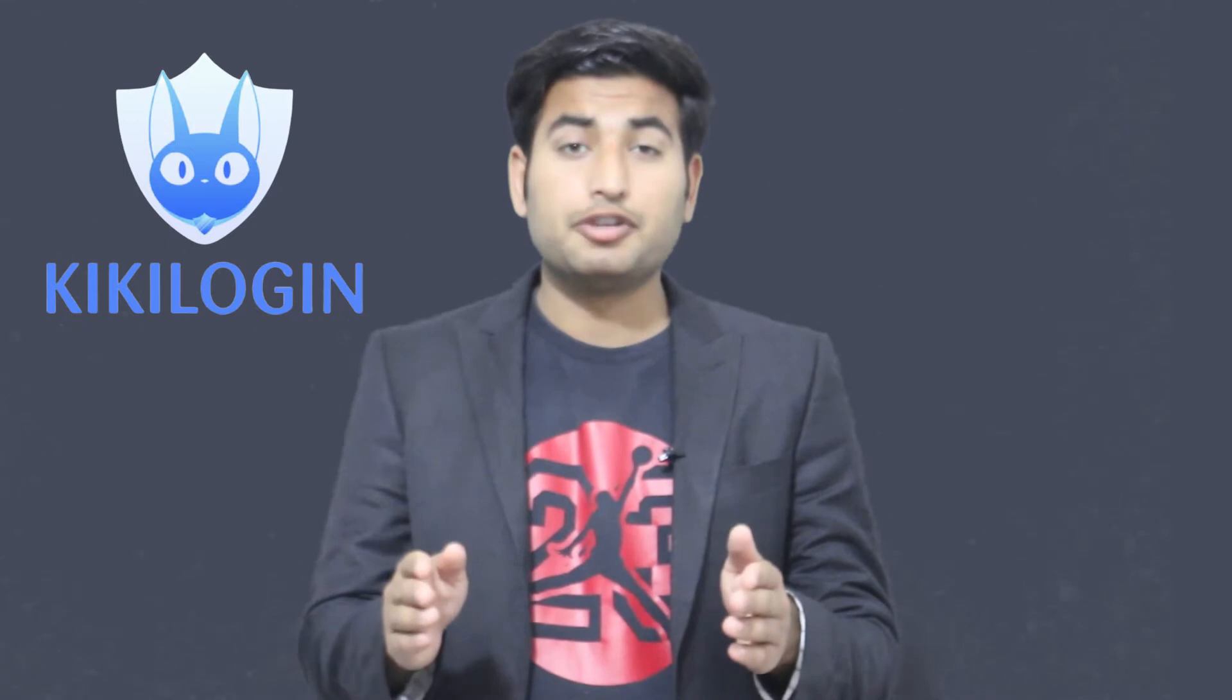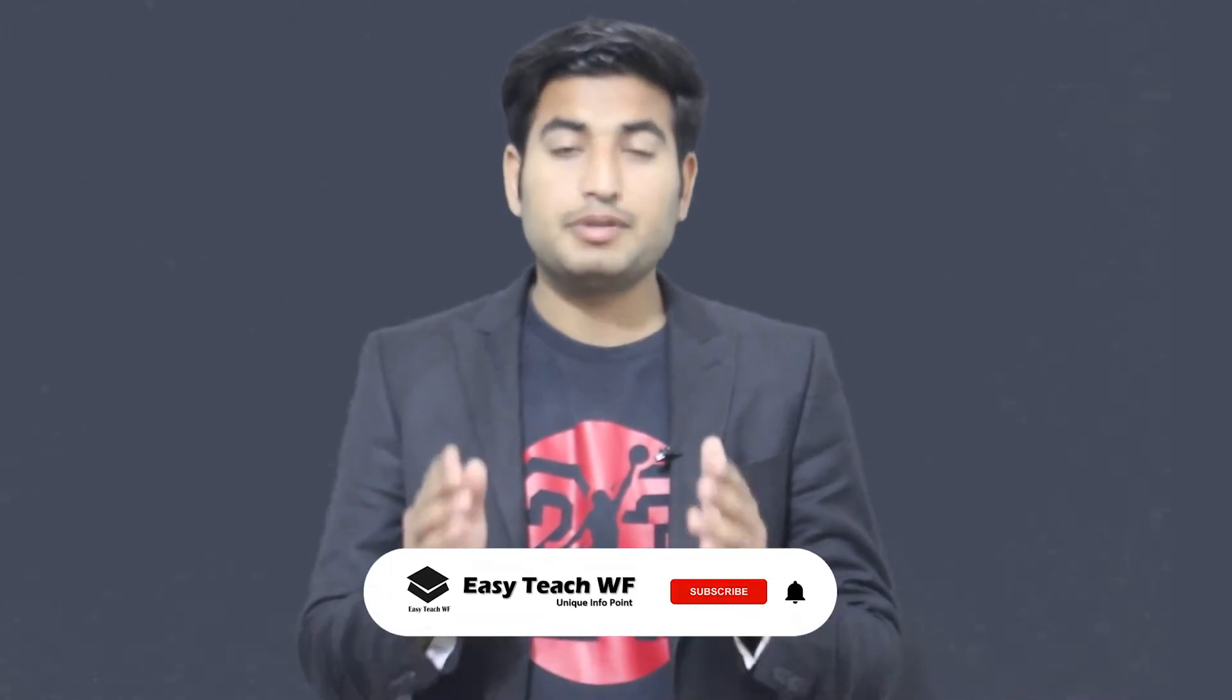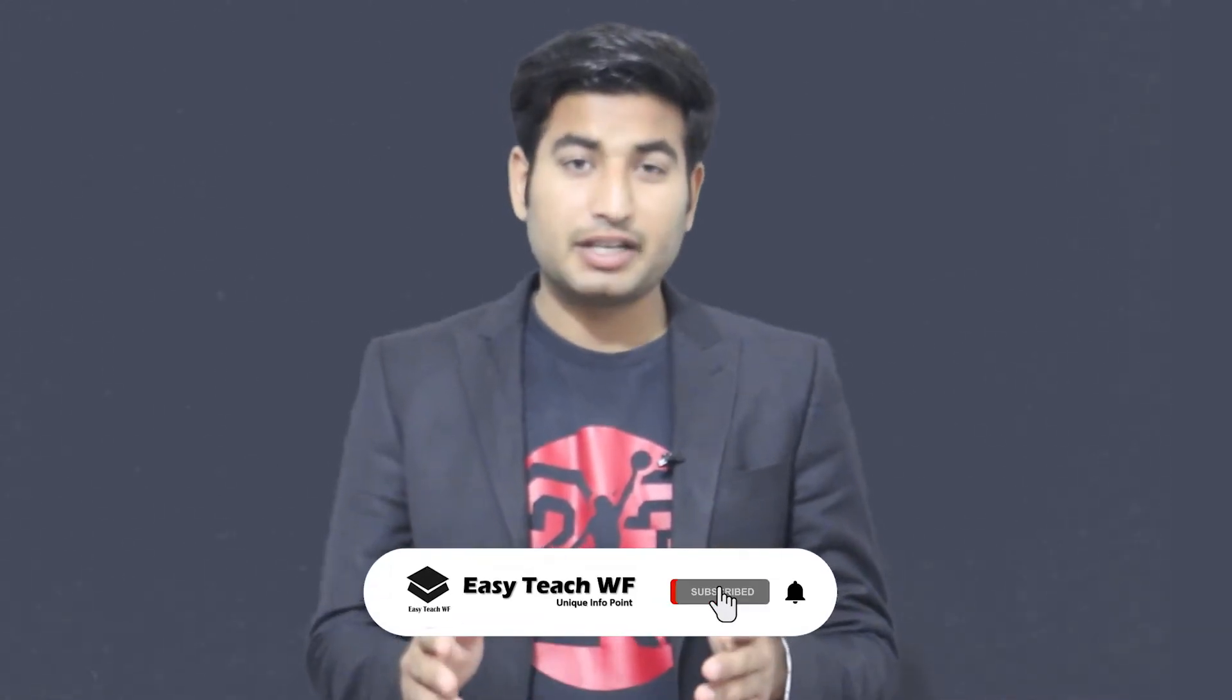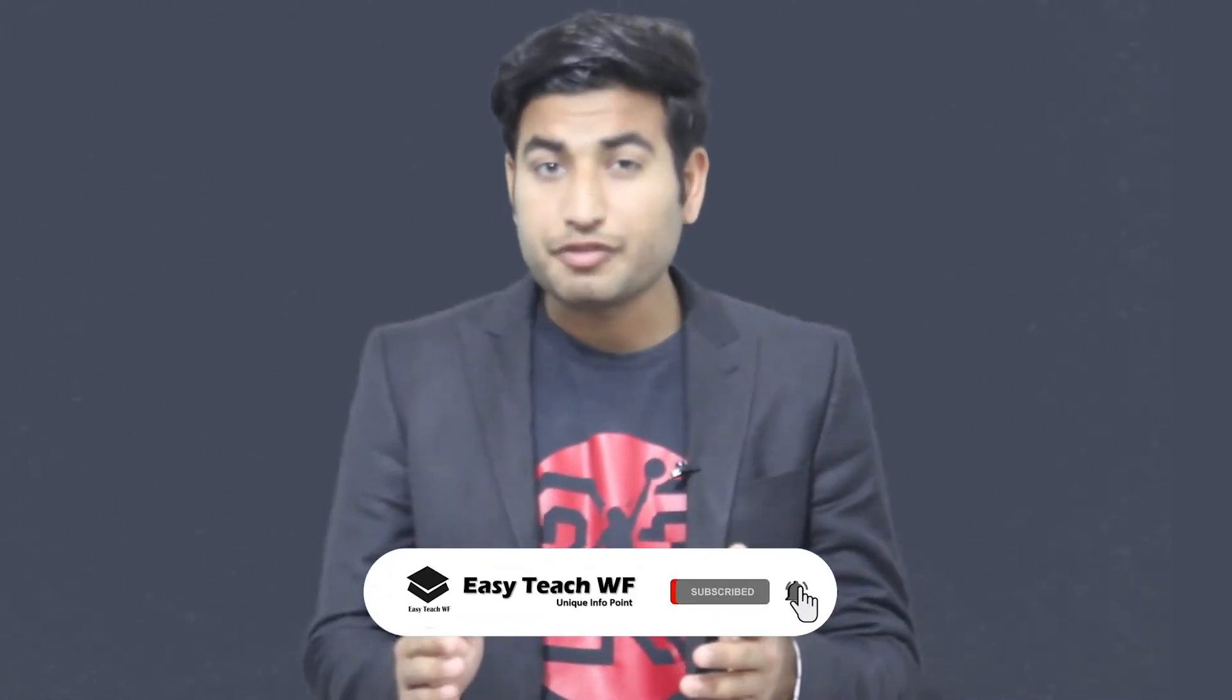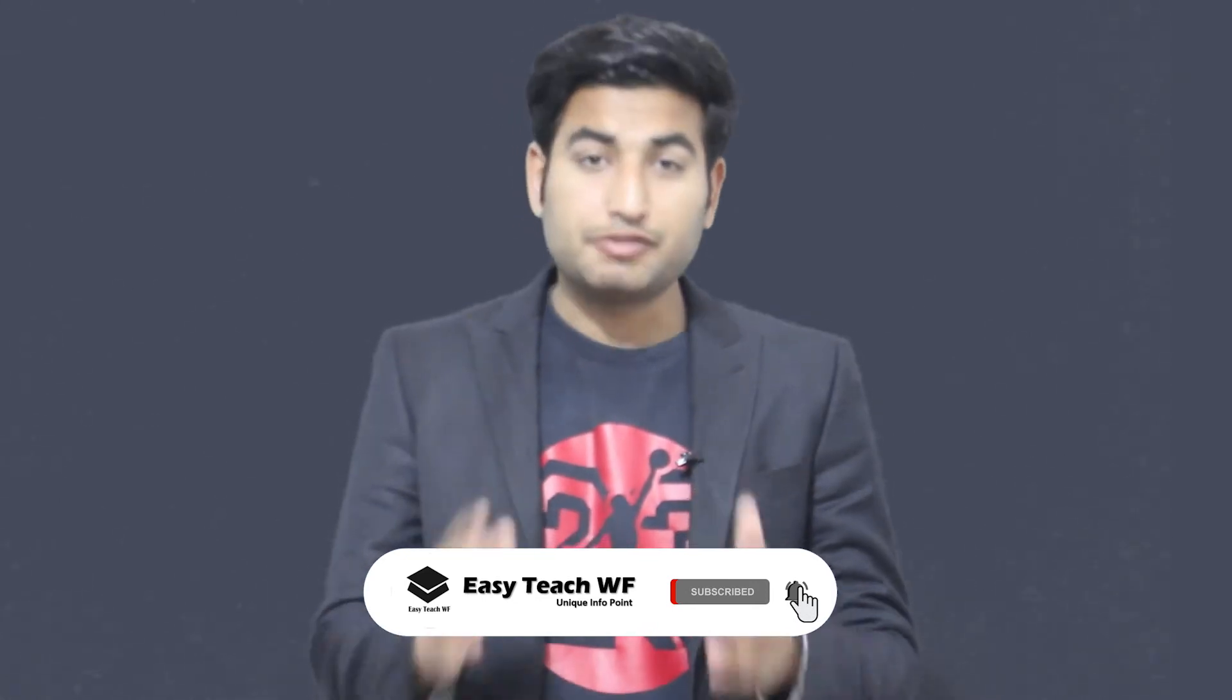Before walking ahead towards our topic, I would like to request all of you guys if you're new to our YouTube channel, then please hit the subscribe button and press the bell icon to get more informative videos in the future. Let's get started. I'm gonna share my screen over here to show you guys how it works and I'll review their features.